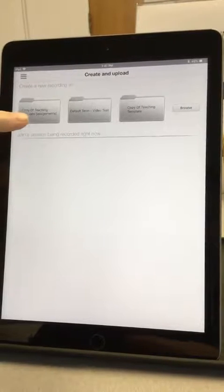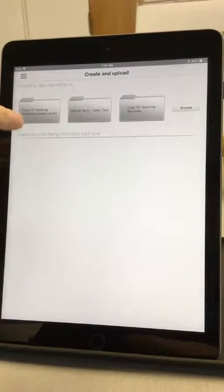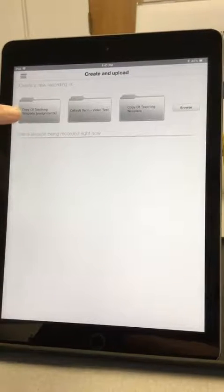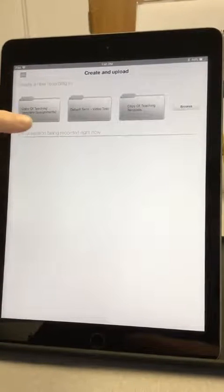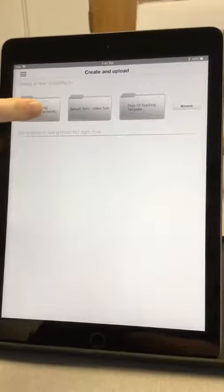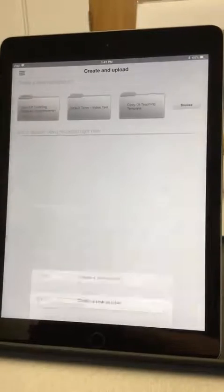You're going to look for the folder that says Assignments. So mine is Copy of Teaching Template Assignments. I'm going to click on that folder.